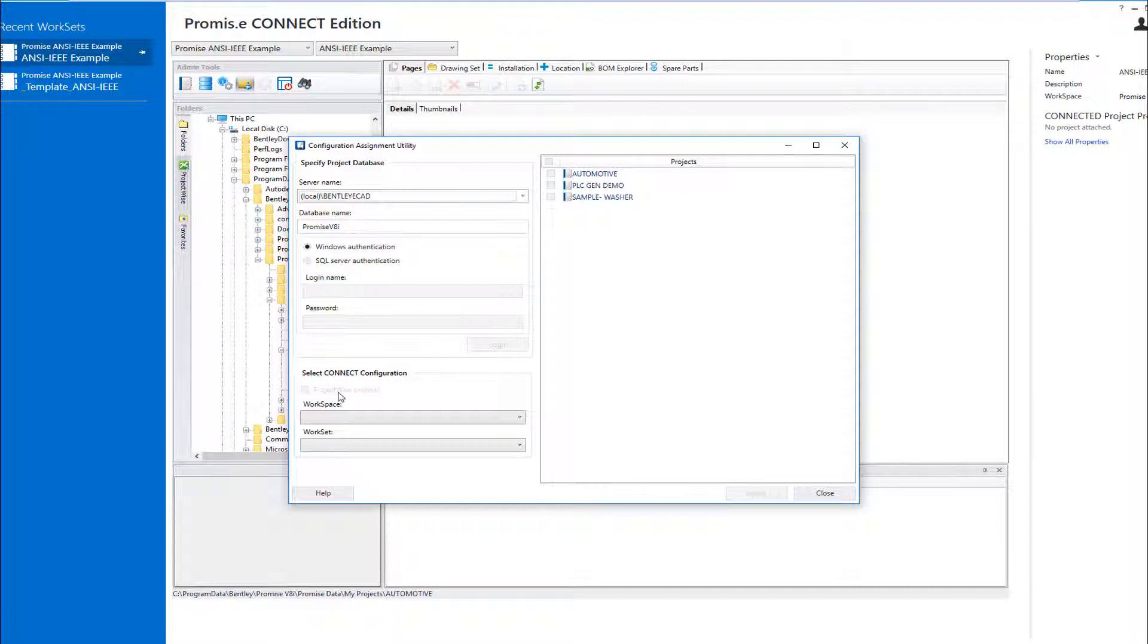When enabled, this toggle allows you to select and associate a managed workspace stored in a ProjectWise repository with any of your projects.